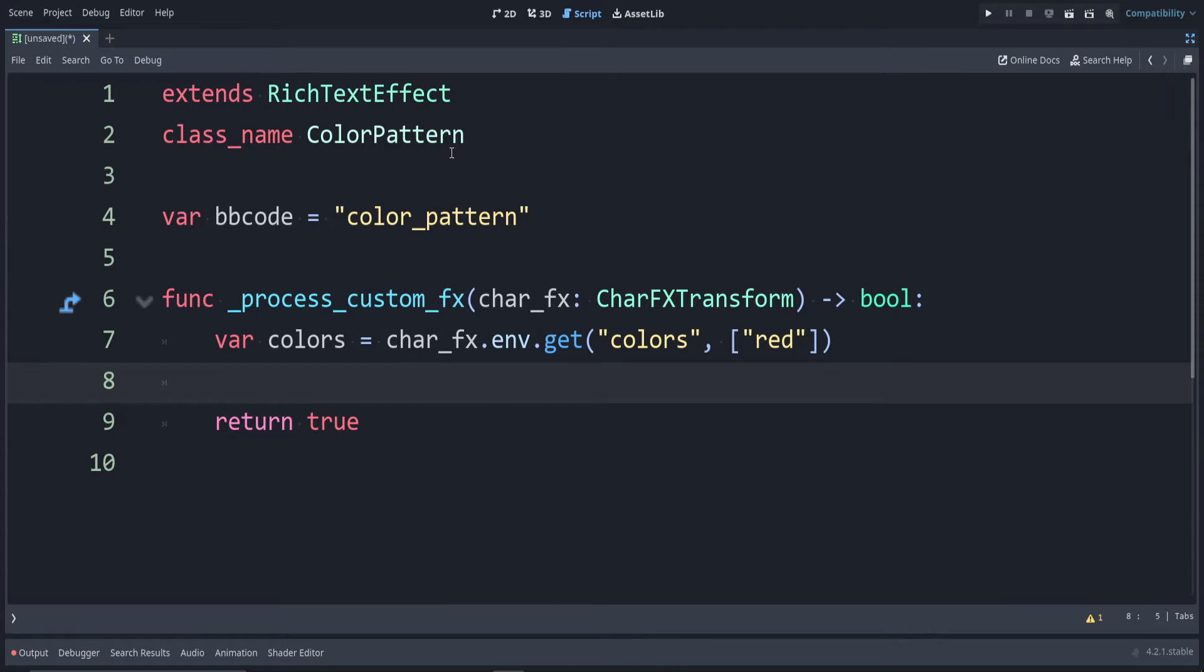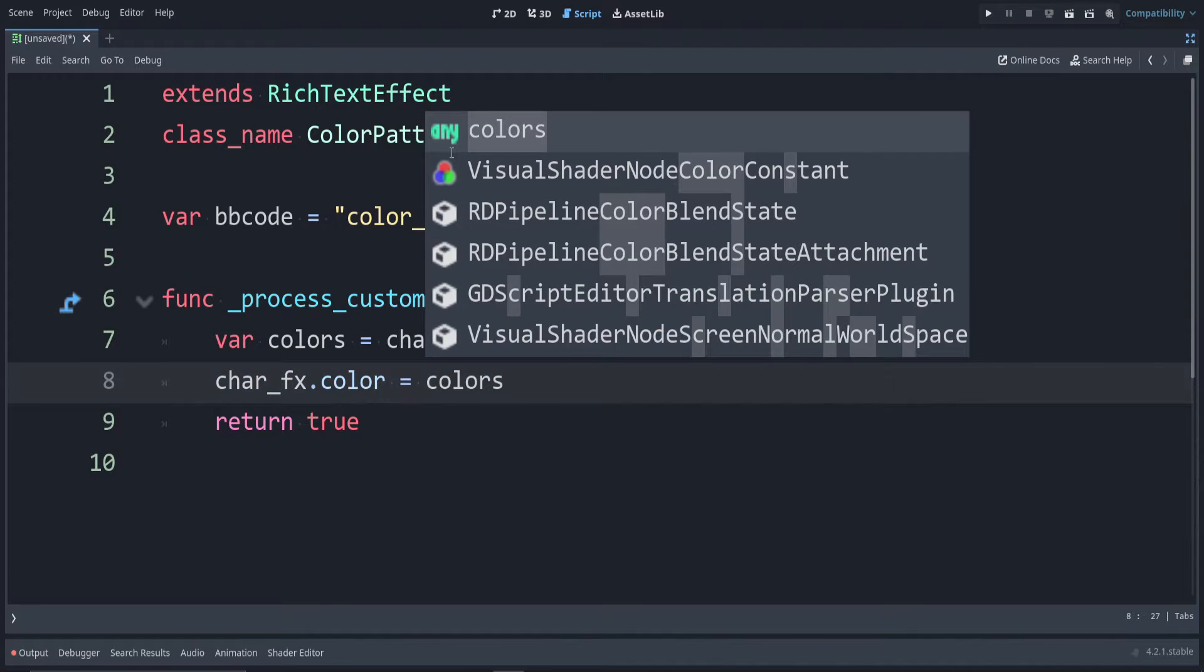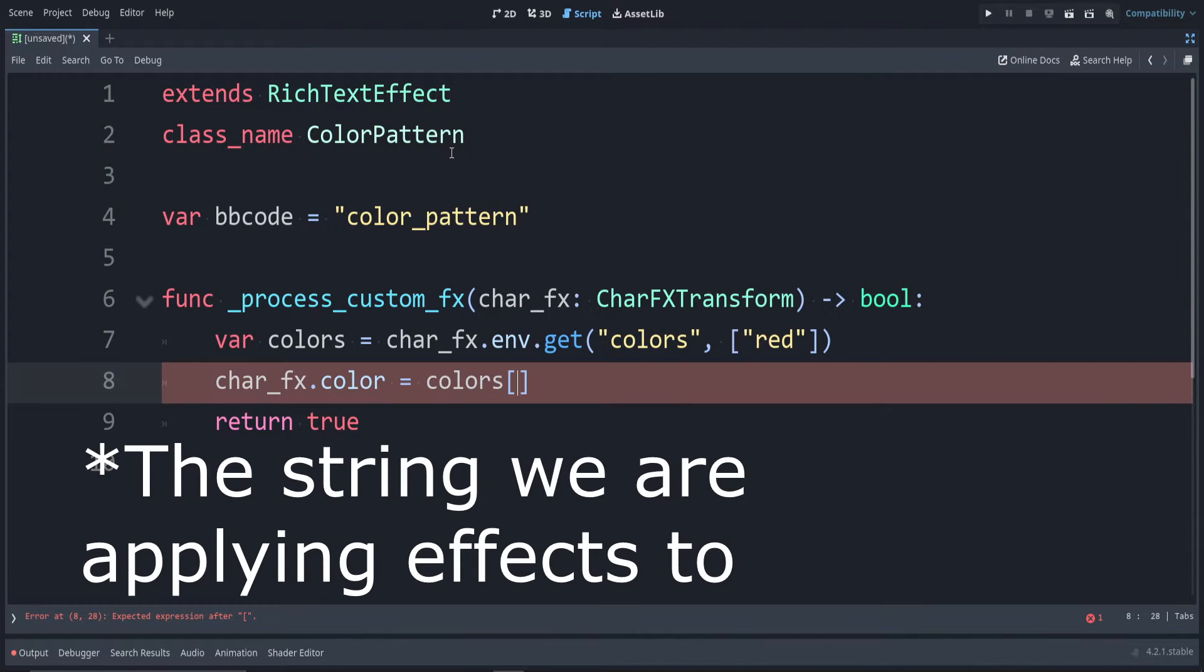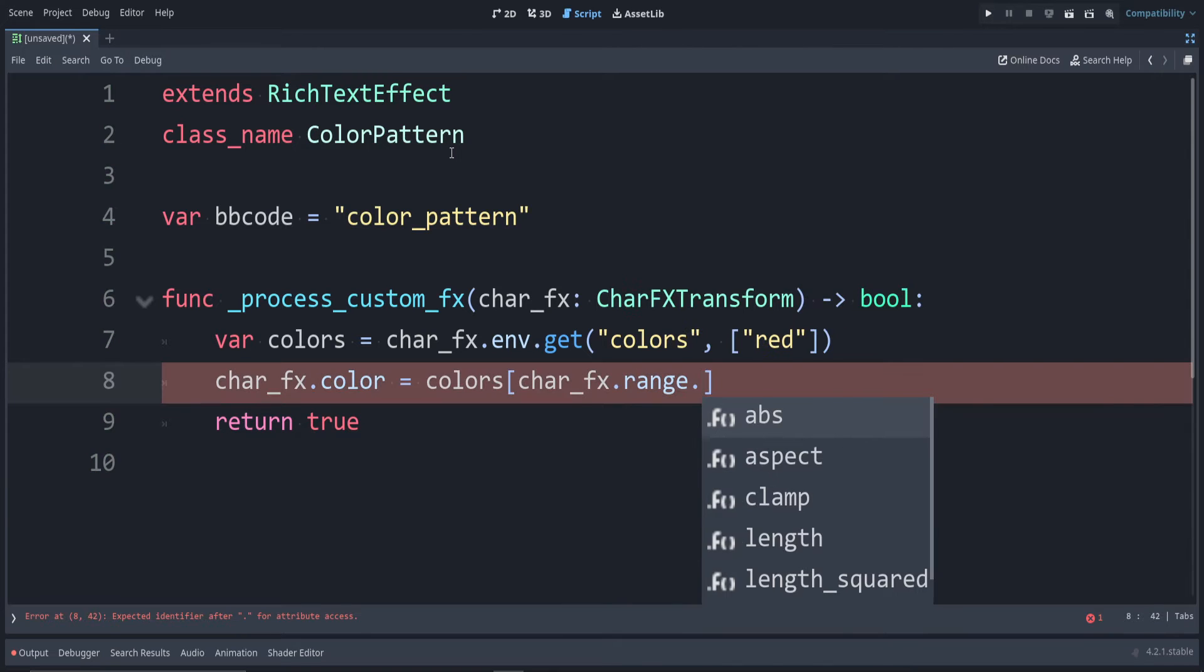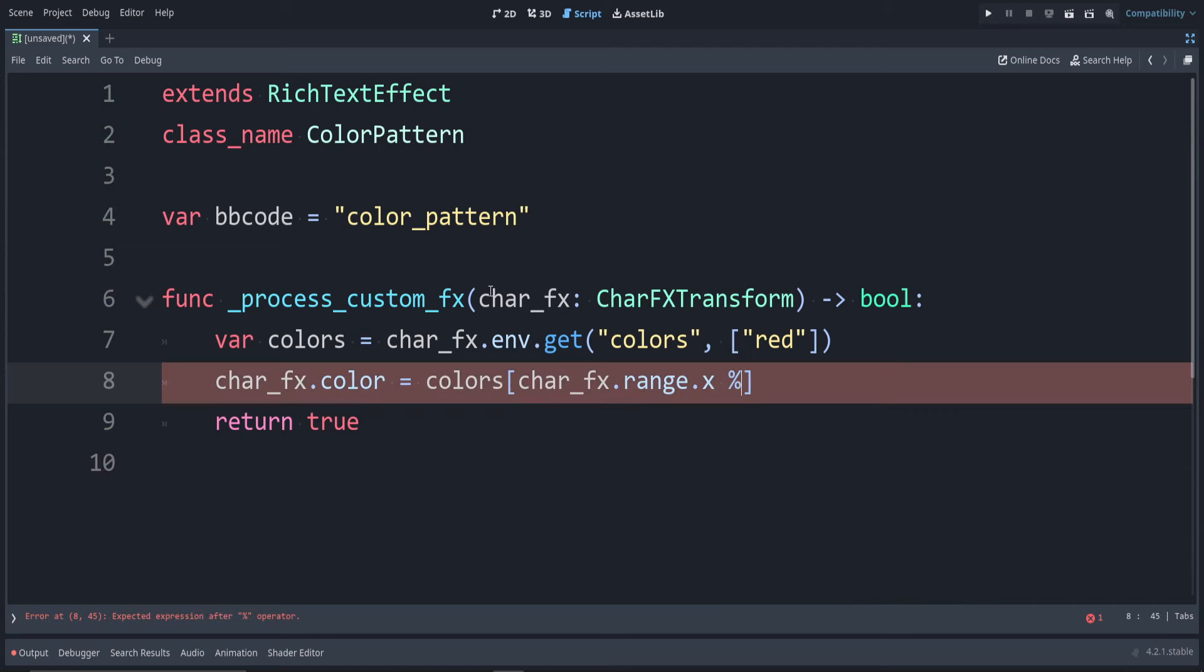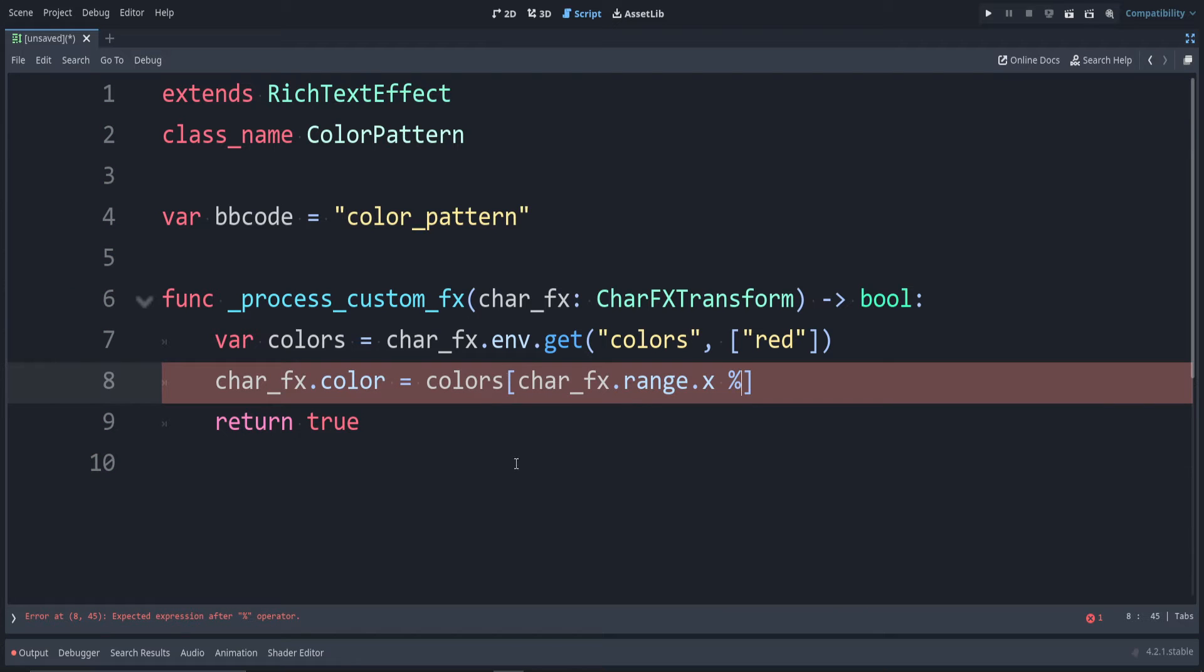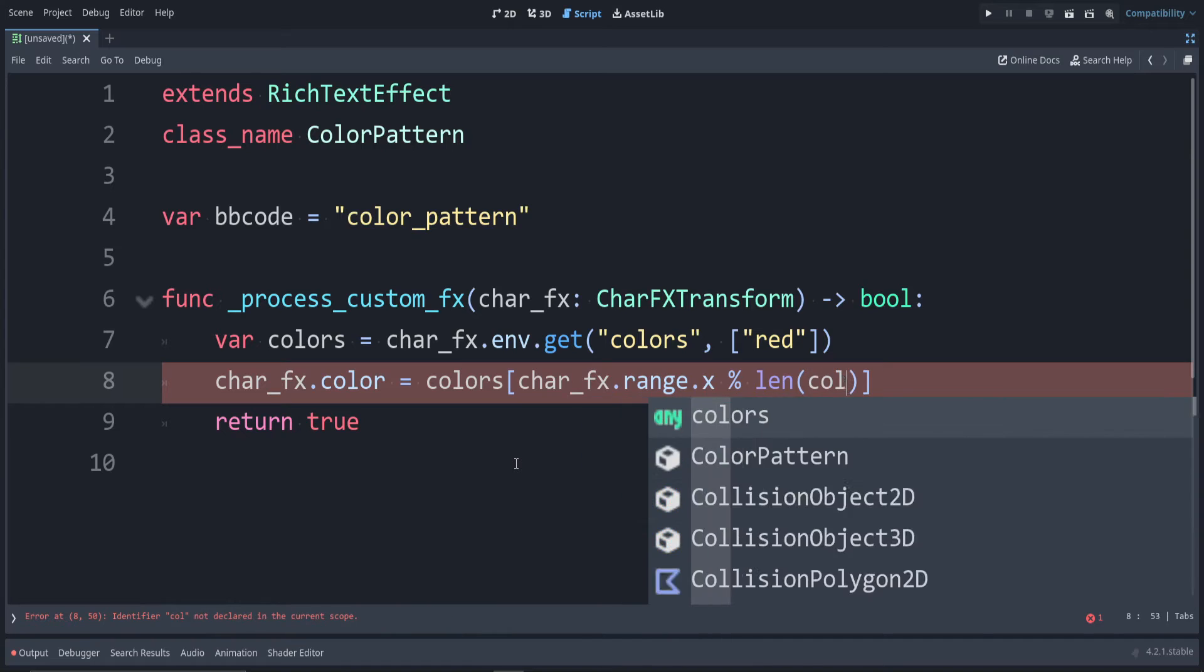Now let's set the color for this. We can say char_fx.color is equal to colors. To get the position in this string, we can say char_fx.range.x. And since we want to wrap back to the beginning of this array, we can use the modulo operator. Remember, this gives us remainder. So we can say mod the len of colors.